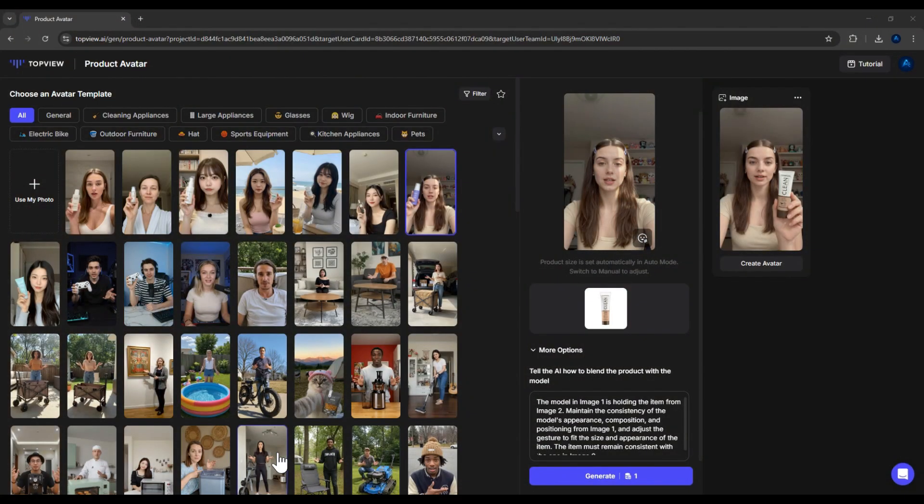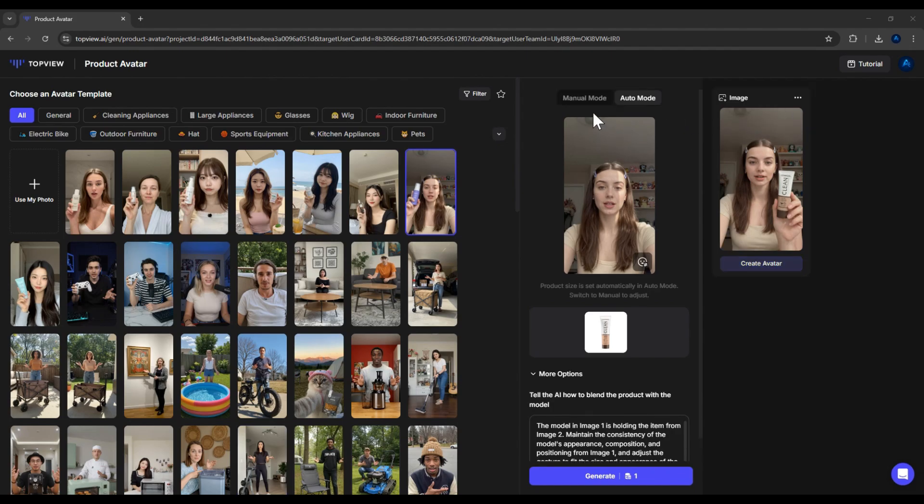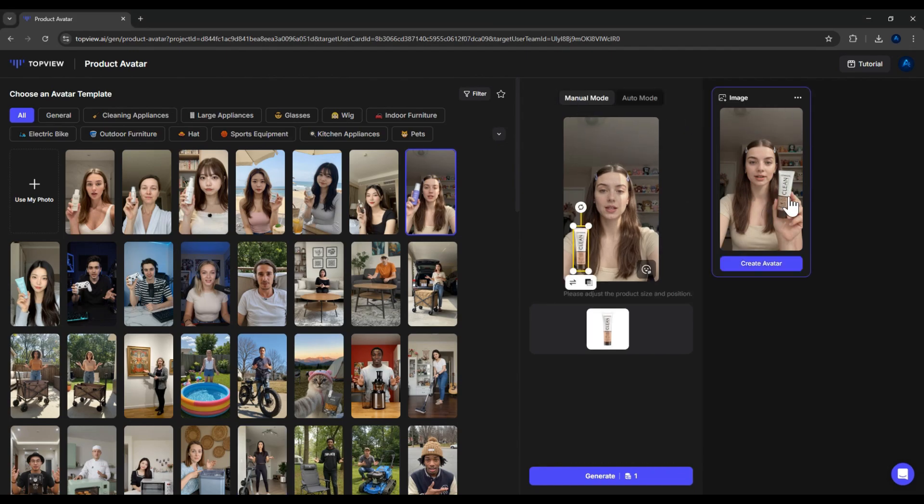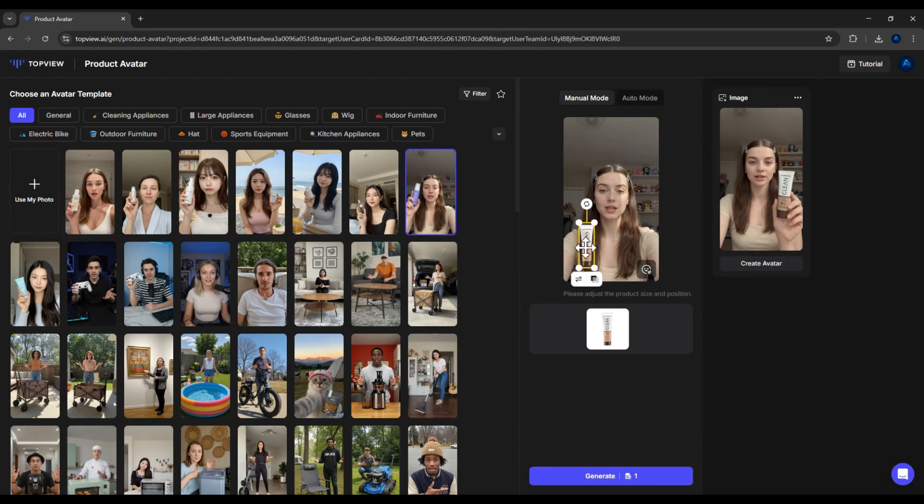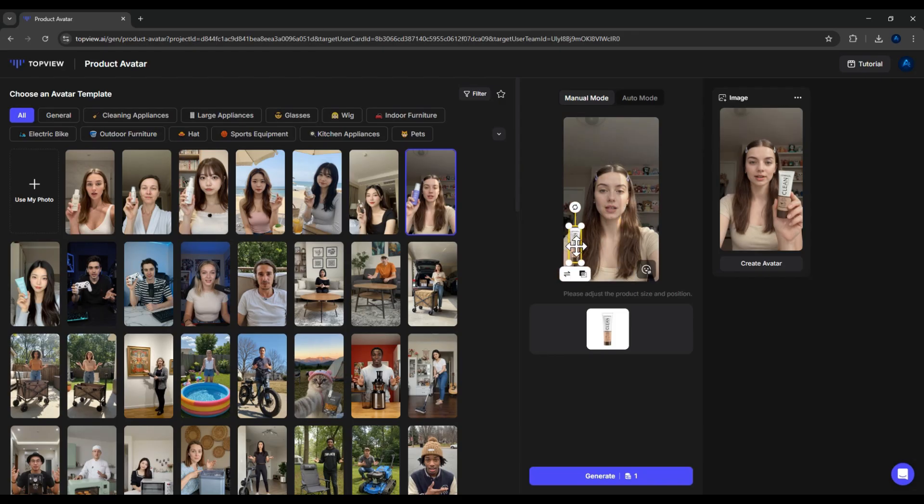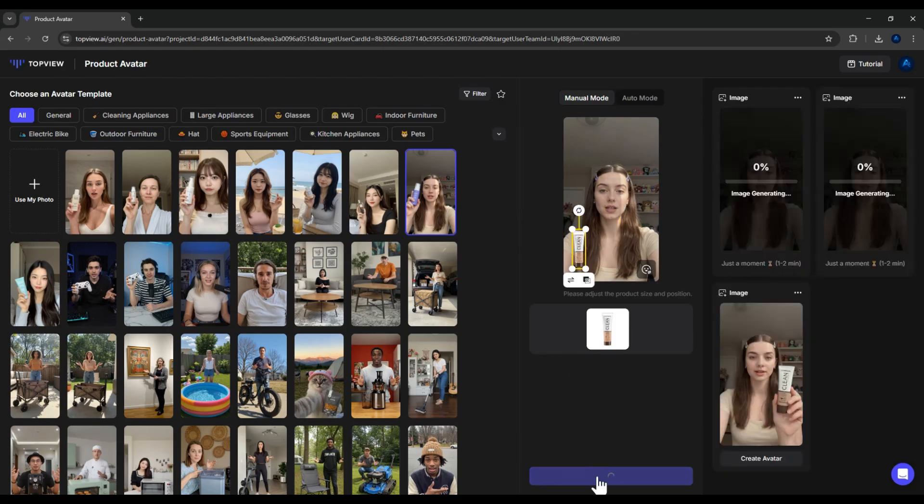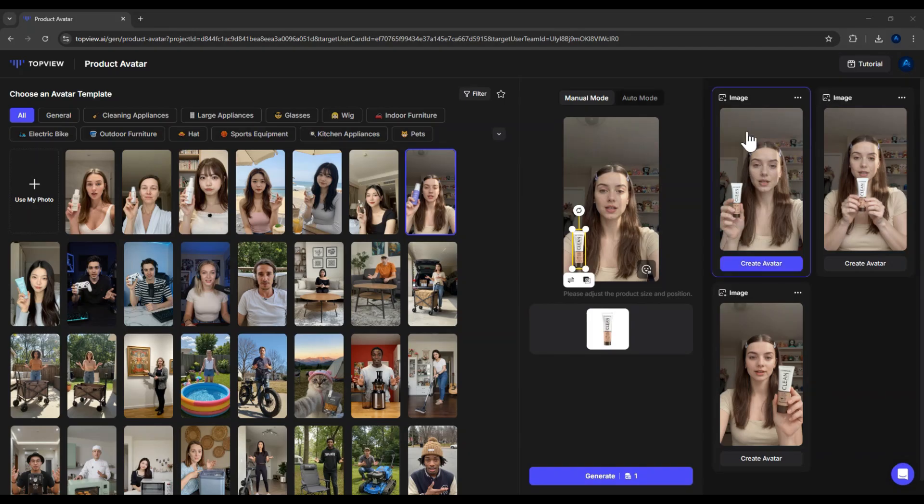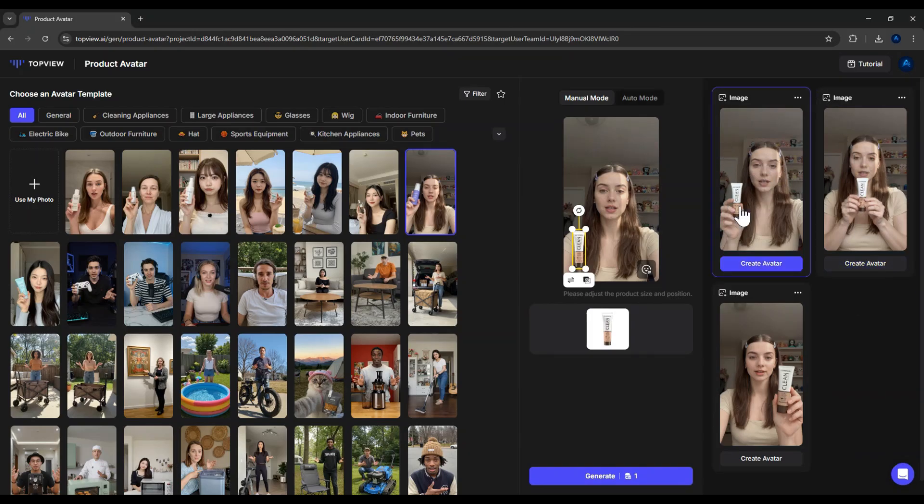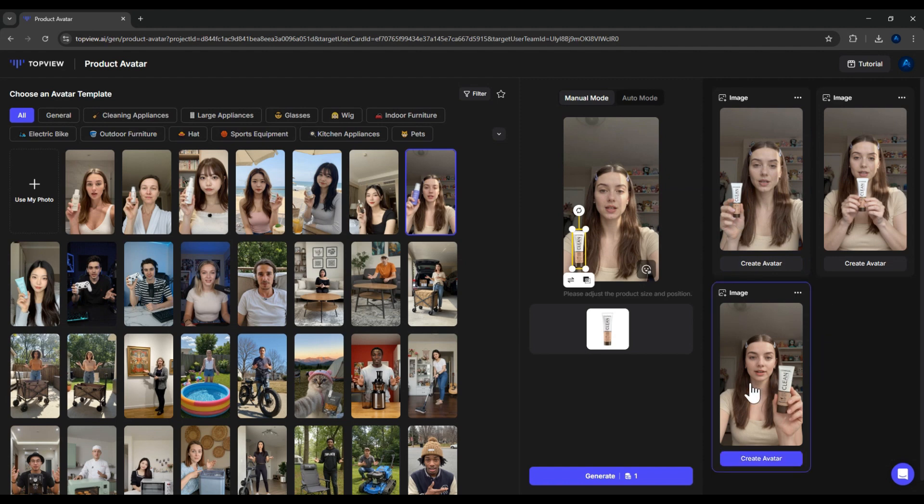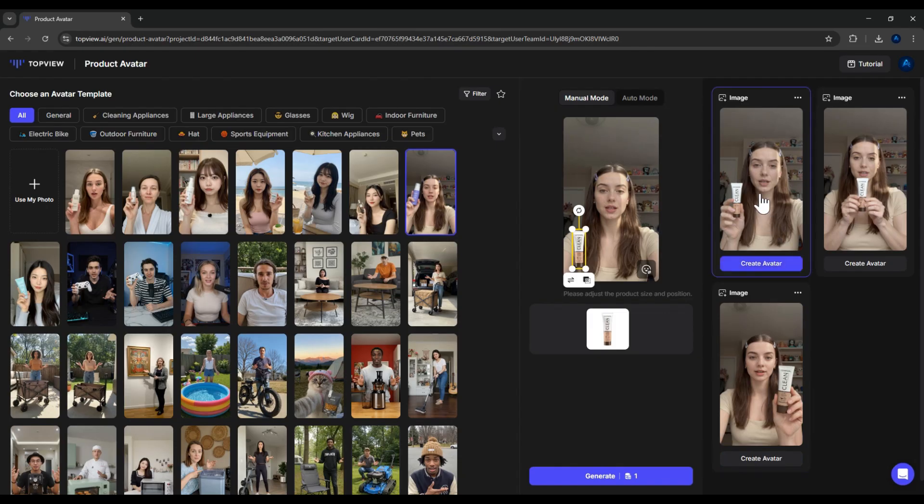And here it is. The software has created an image where the model is holding my product. Now, if I switch to Manual mode, I can adjust the product more precisely. For example, let's say the product looks too big. I can resize it, reposition it to the left hand, and generate again. This time, the software gives me two images to choose from. So, to sum up, auto mode is quick but you need to describe carefully for the best result. Manual mode takes a little more time but gives you better control.